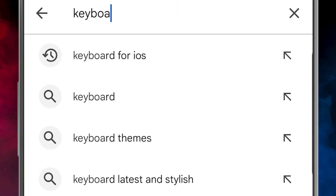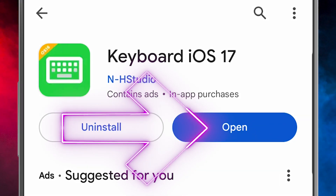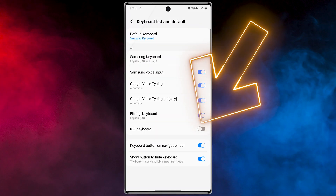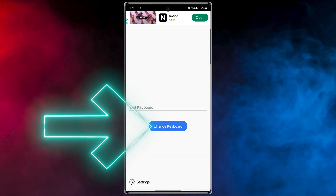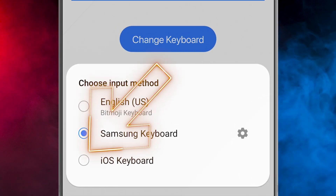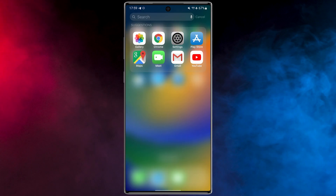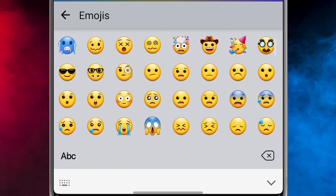Search 'Keyboard iOS 17', then download and install this application. Now let me show you how to work with this app and make our Android device even closer to iPhone. Open the app, enable the iOS keyboard, then go back to the application, tap on 'Change Keyboard', and choose iOS keyboard. Just look at the beautiful emojis!